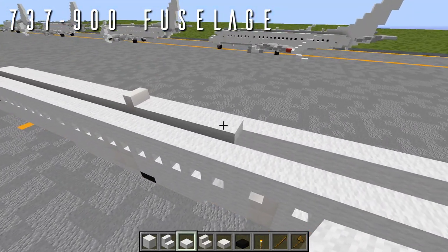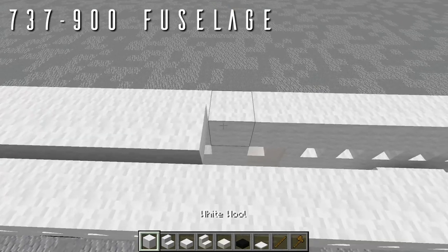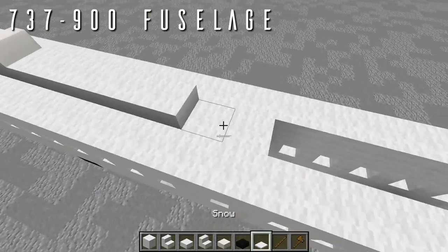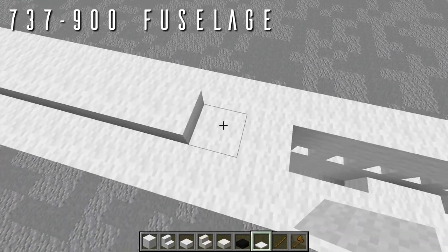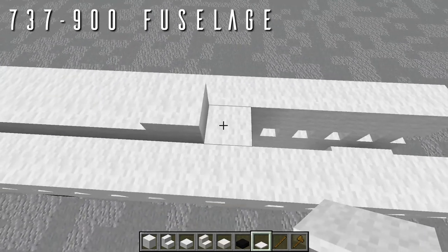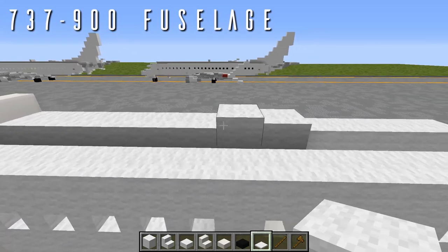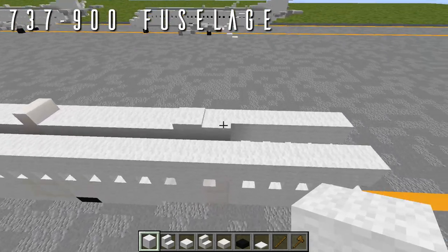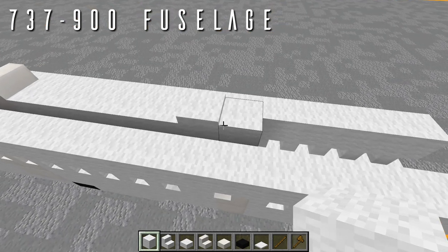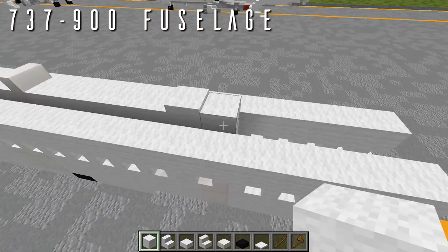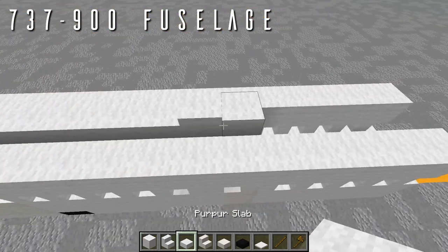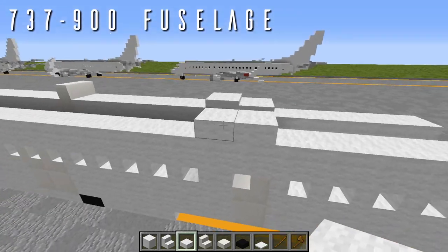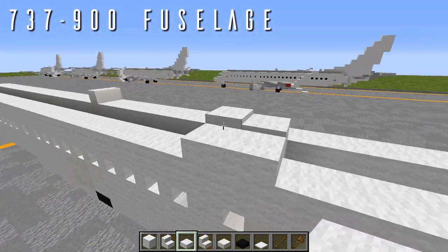Now add the SATCOM antenna. Place two full blocks in the previous layer as a base, then six snow layers on the first block and five snow layers on the second for the rounded bump. Not all operators have the SATCOM installed, so cross-check with photos of the actual aircraft. If it isn't included, use two wool slabs in place of the snow layers, continuing the fuselage normally.